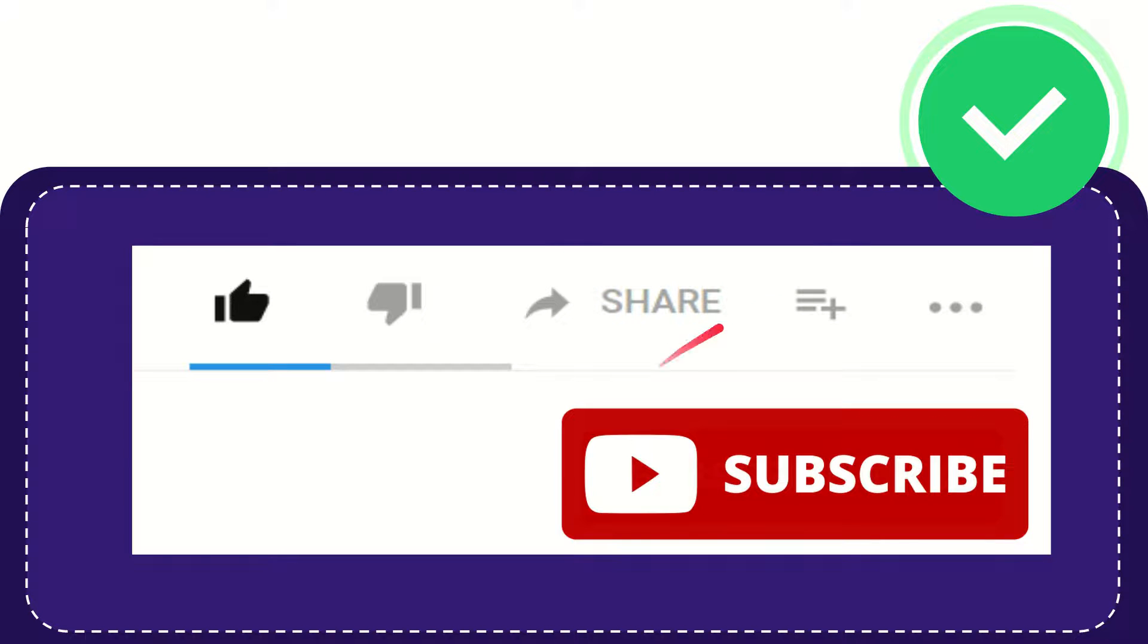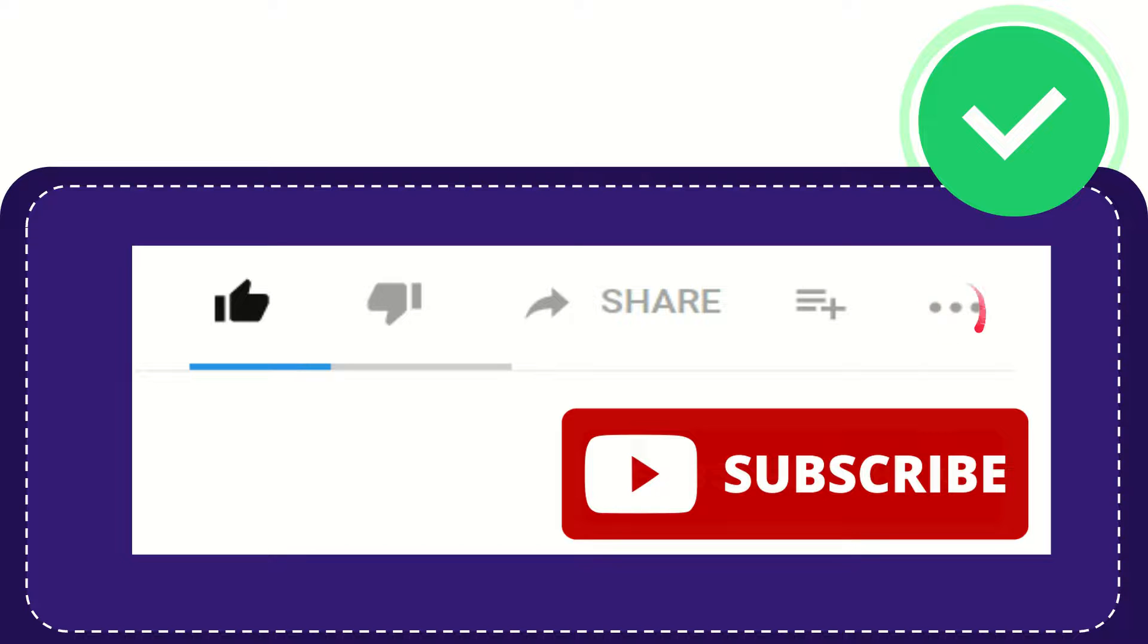If you want to add this video to your playlist, you can click this button to watch it later. You can find more options by clicking these three dots. Don't forget to subscribe.